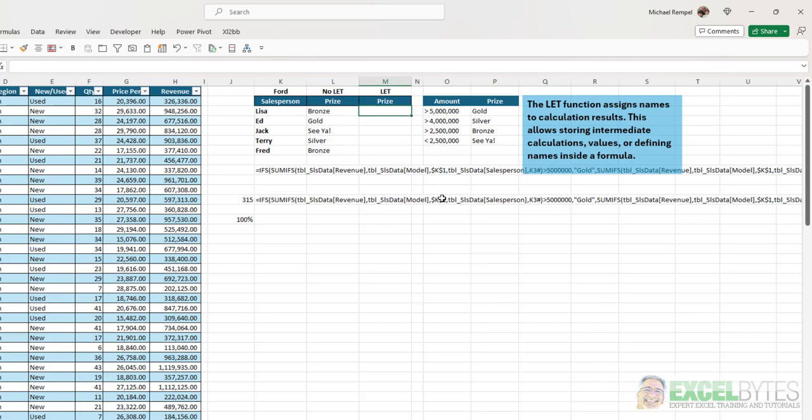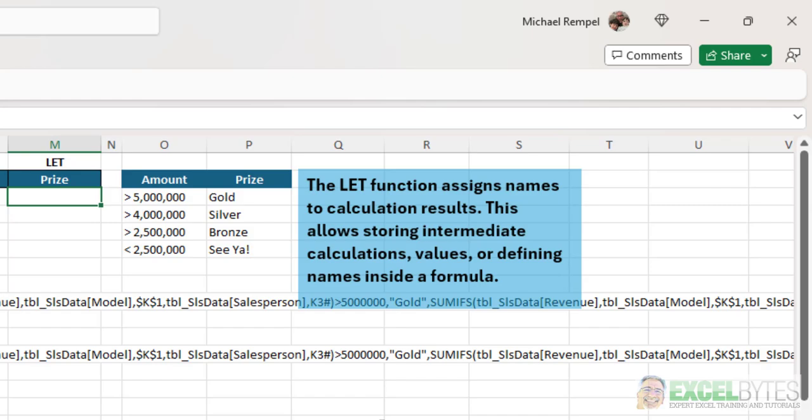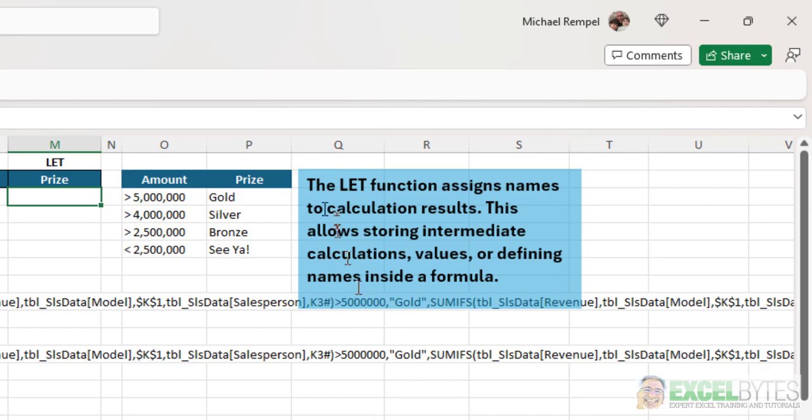Now, how we're going to use the LET function here. So, the LET function assigns names to calculation results. This allows storing intermediate calculations, values, or defining names inside a formula.